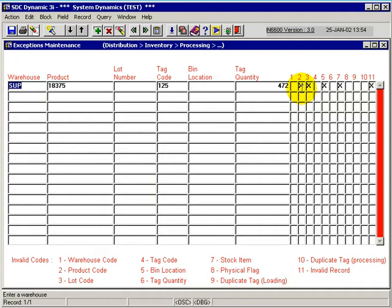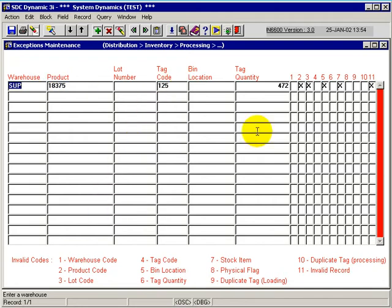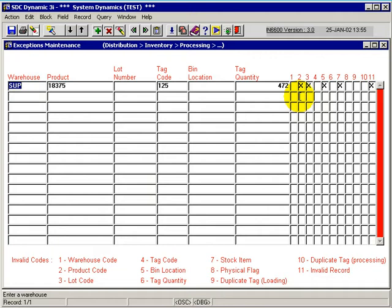If there is a flag marked as an X, that means there is something wrong with the given record. Since there is no selection in column one for warehouse, the supplied record we presented to the system for the SUP warehouse is valid.